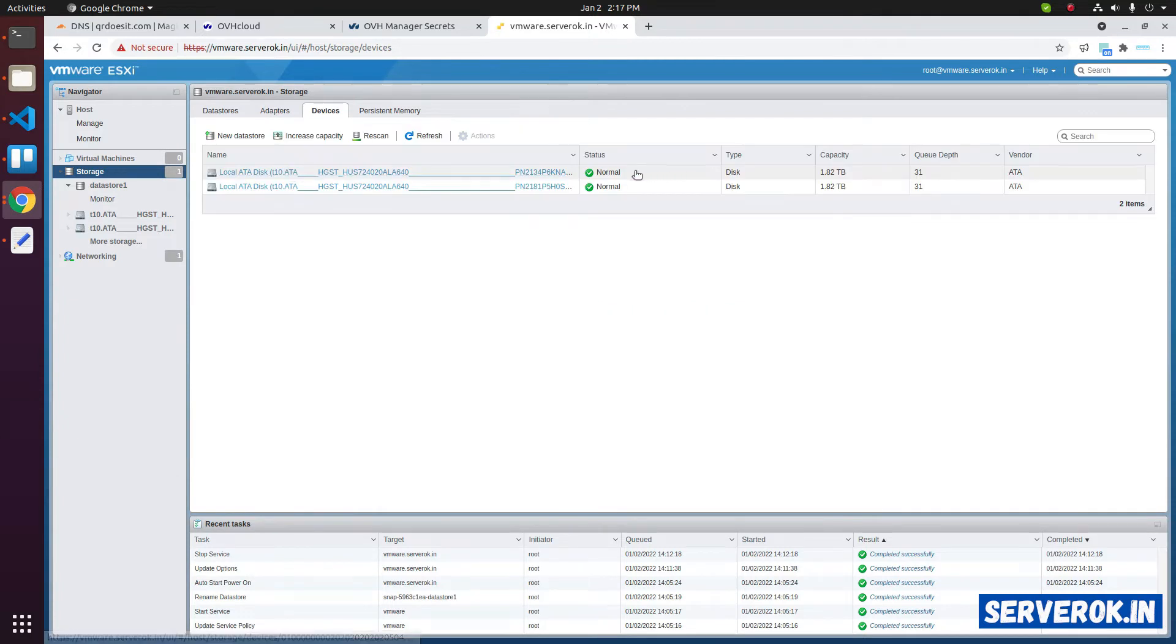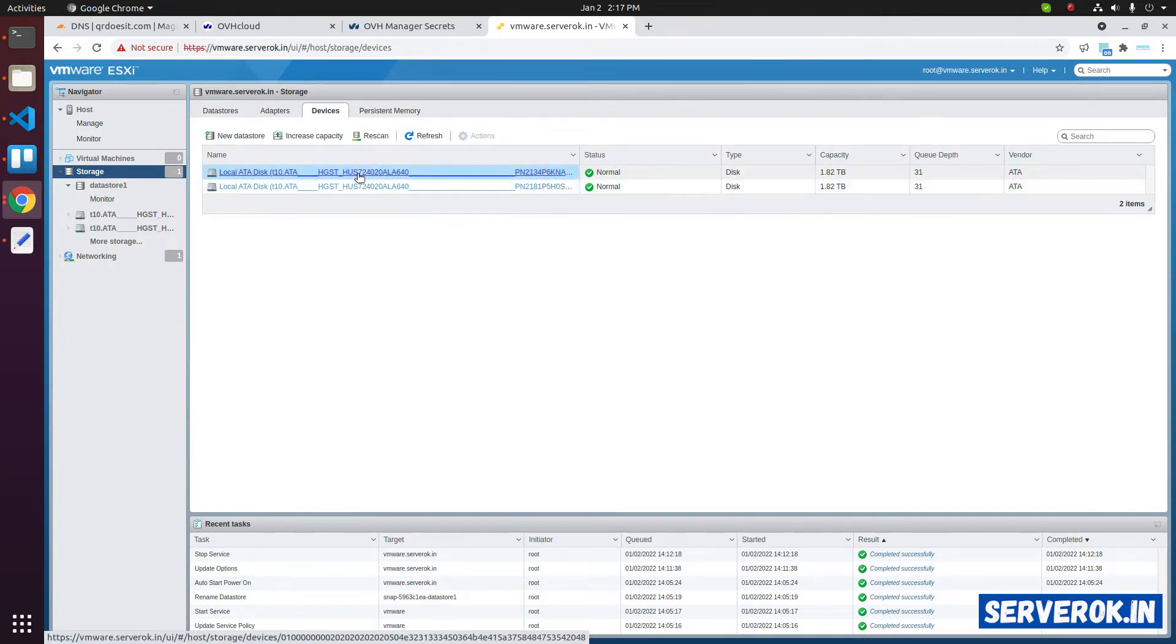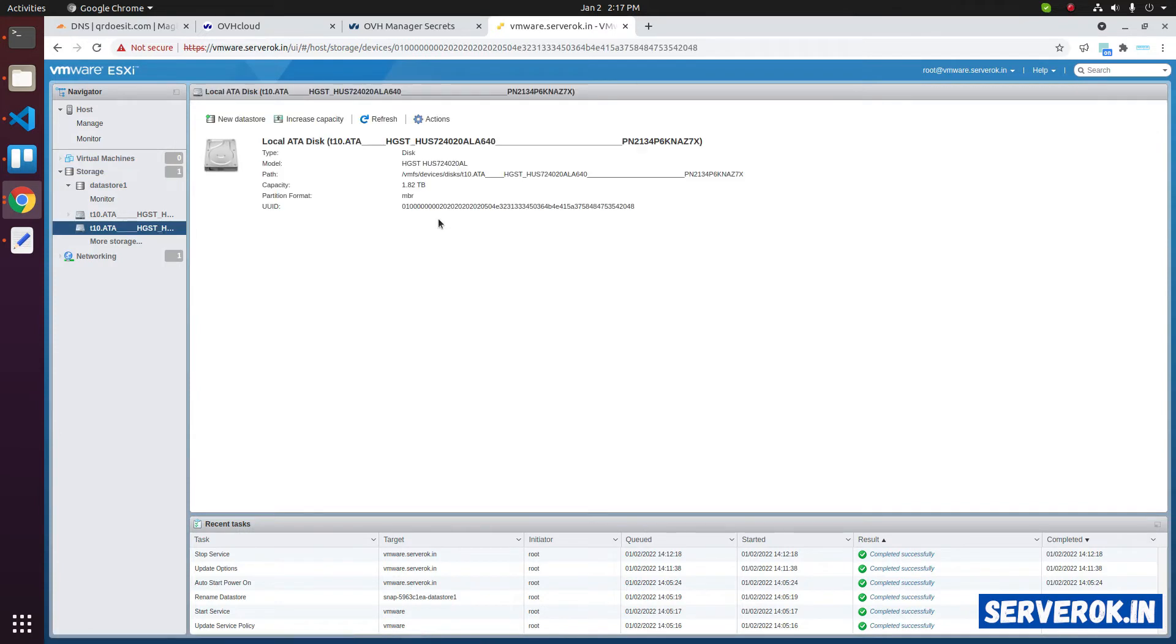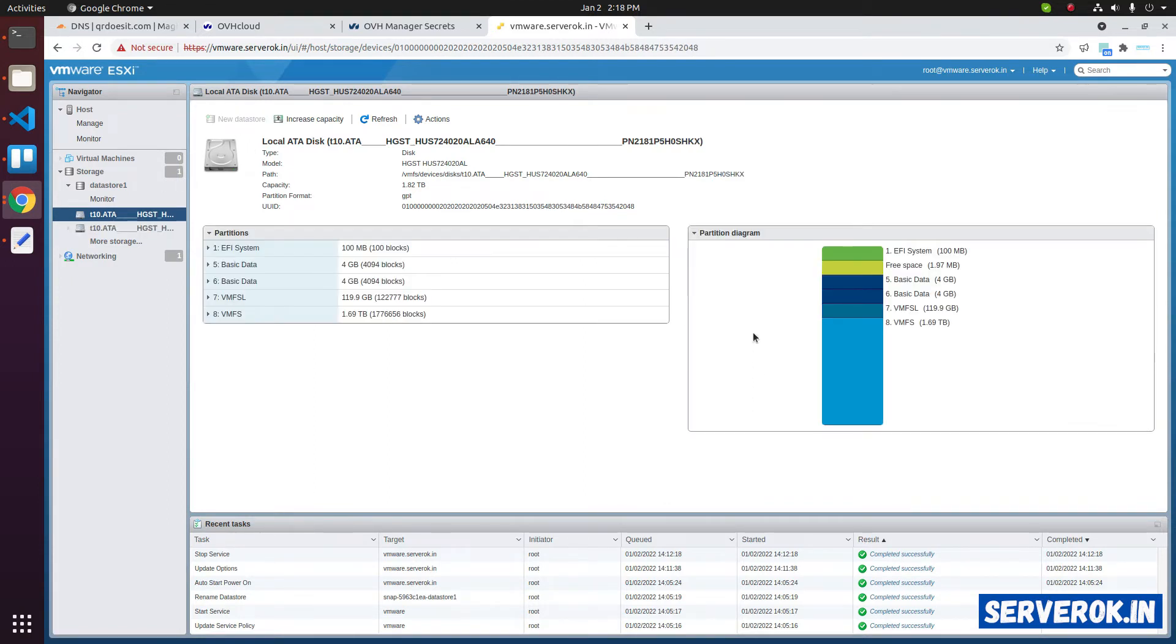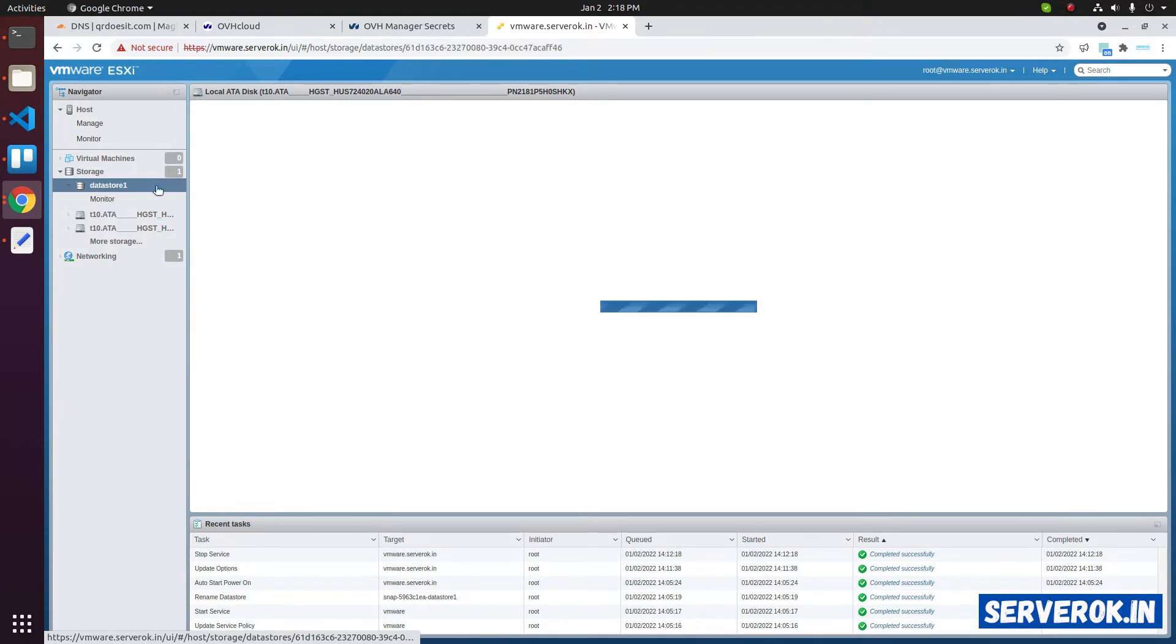We have two disks. We are only using one of the disks for this VMware installation. Click on the disk. This will give you more details about the disk. This disk is not used for VMware. You have the option to create new data store. This is the disk used by VMware.